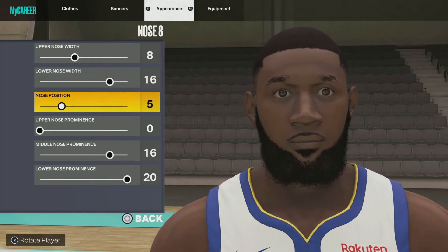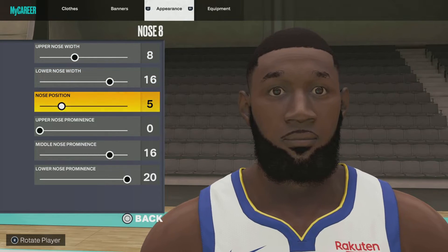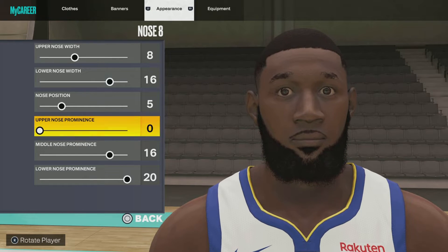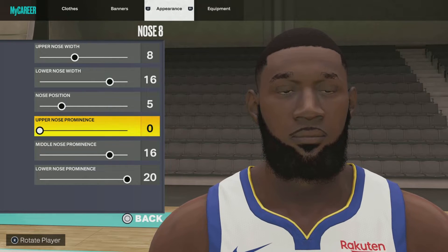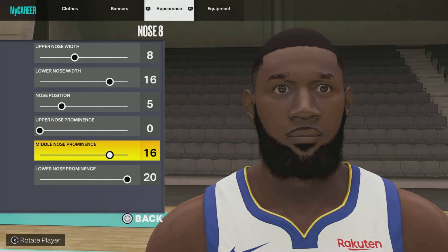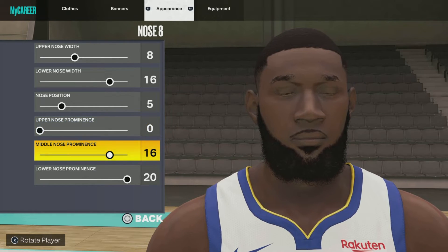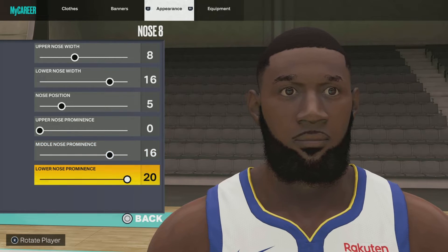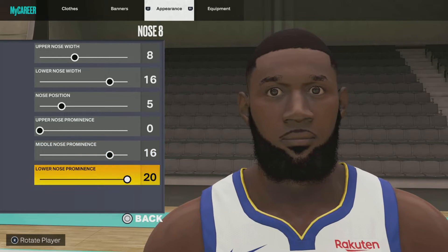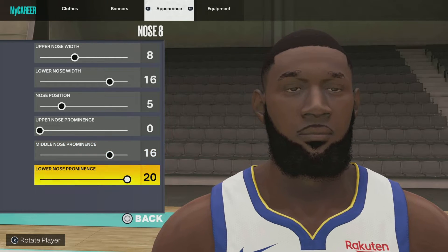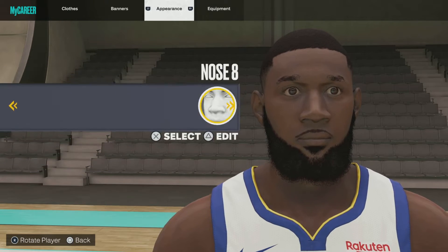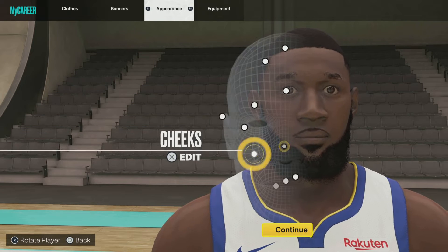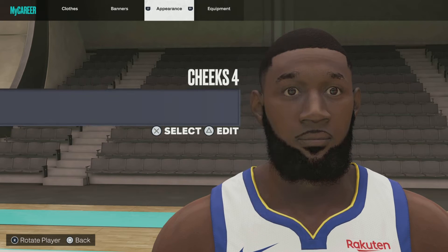Next up we got nose 8. Upper nose width 8, lower nose width 16, nose position 5, upper nose prominence 0, middle nose prominence 16, lower nose prominence 20.